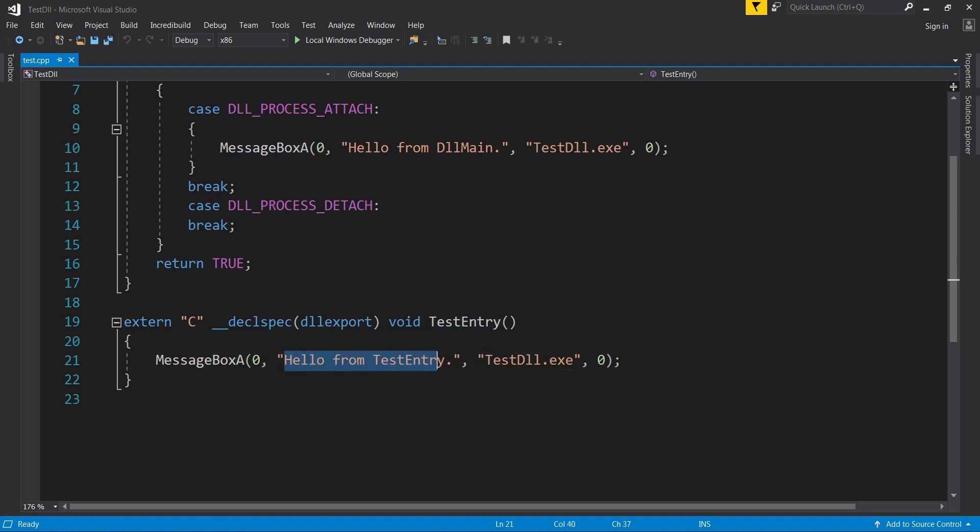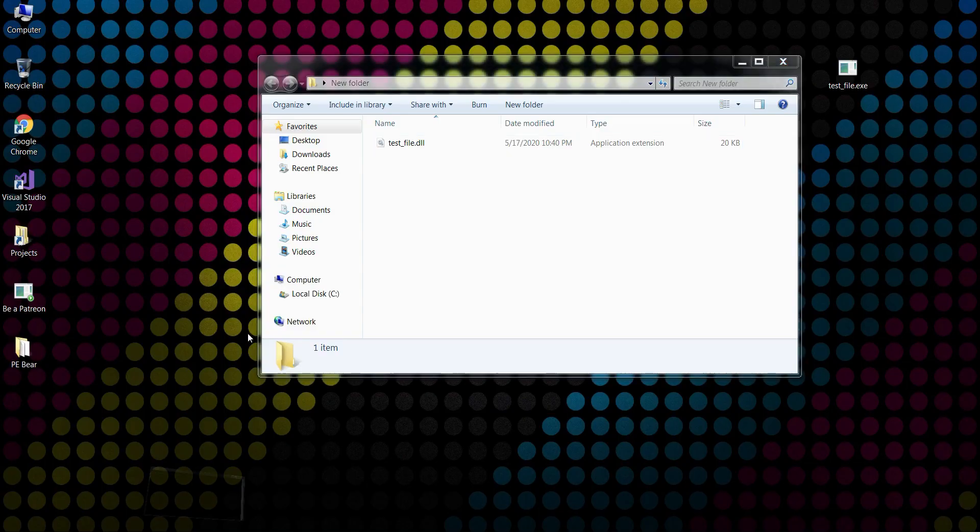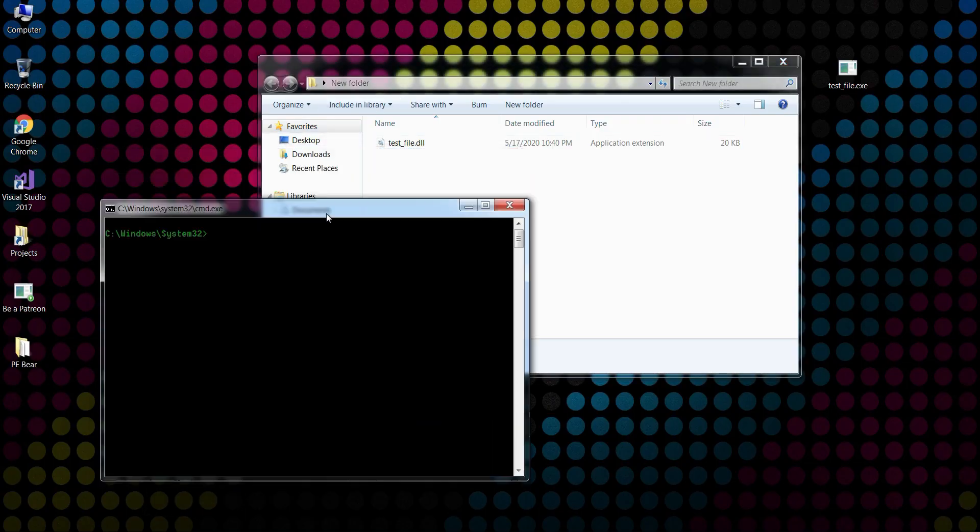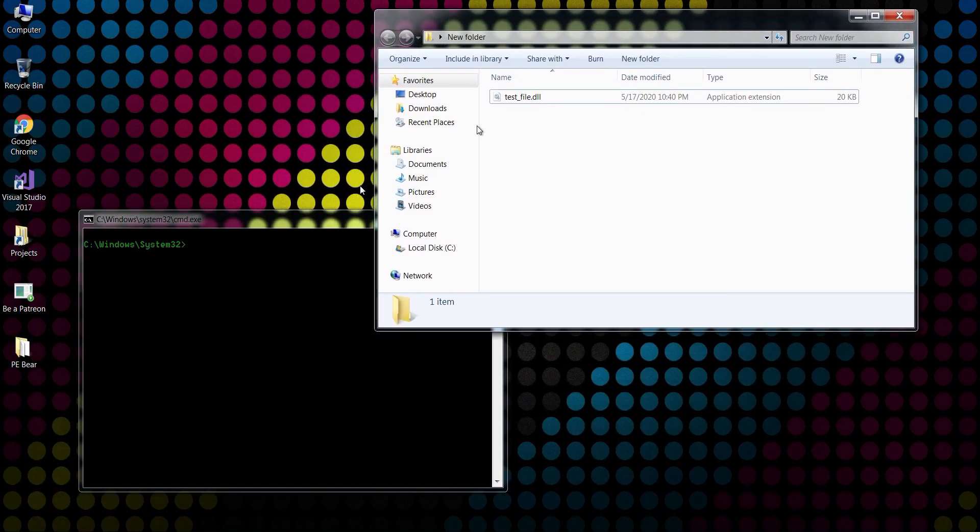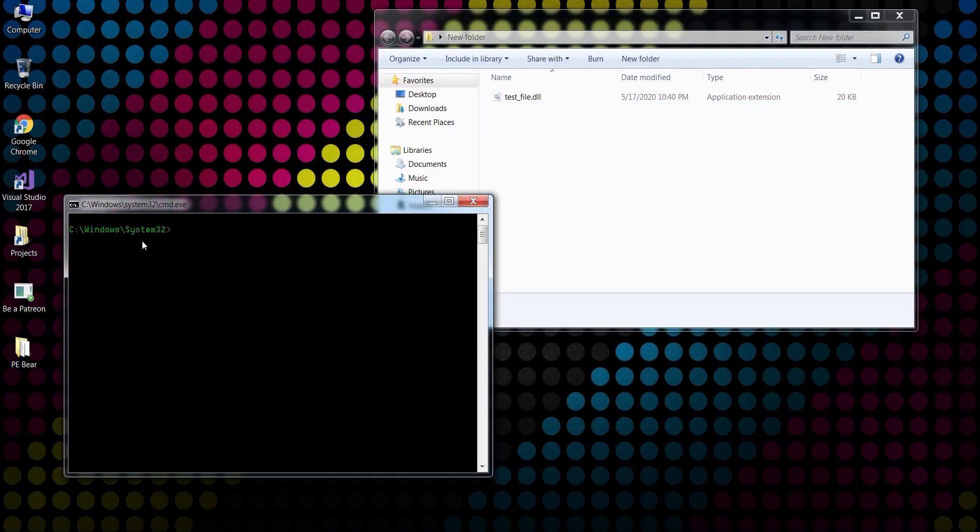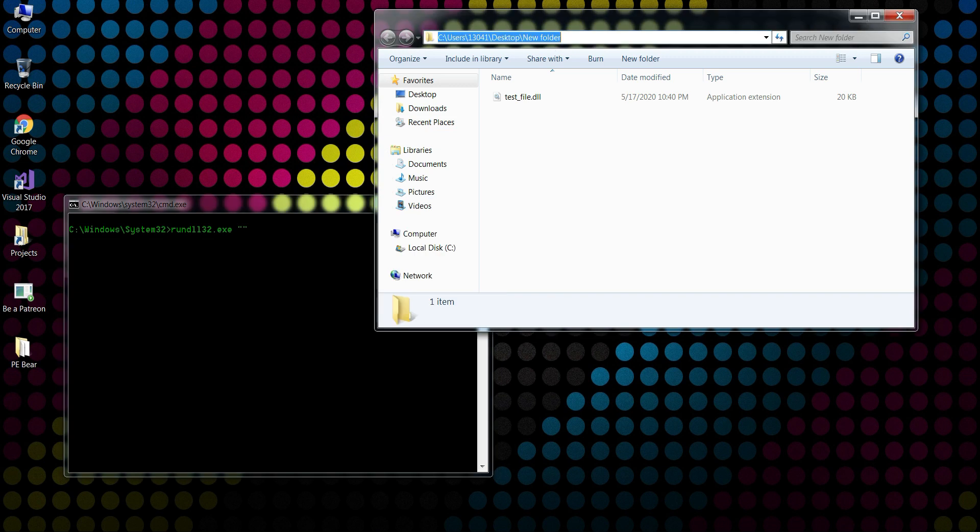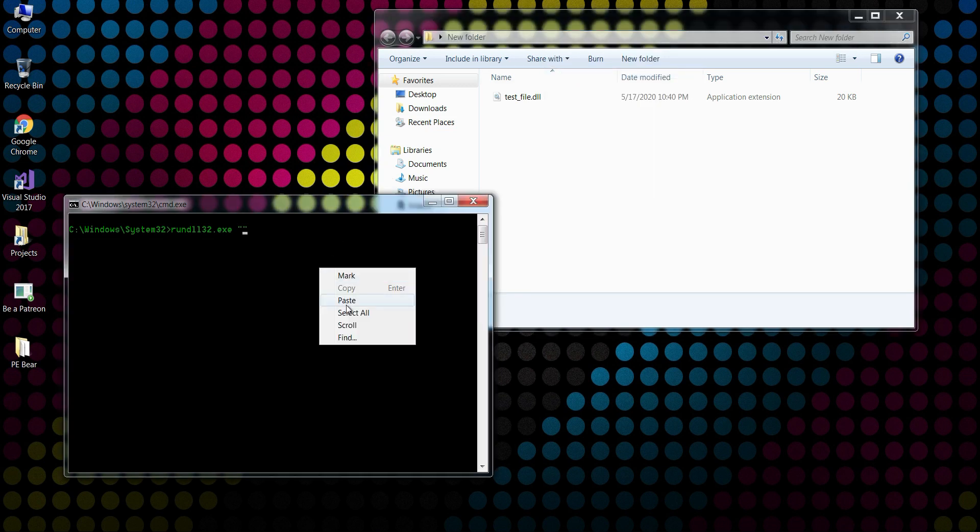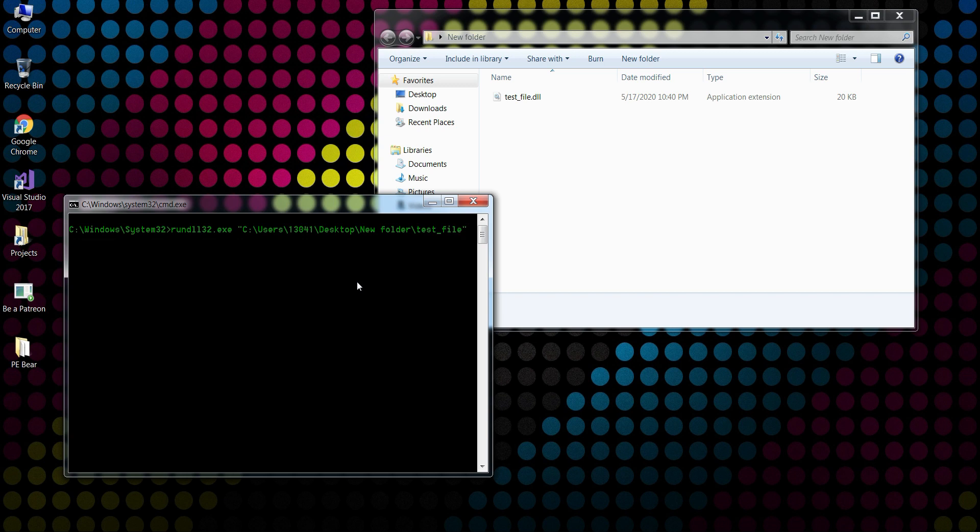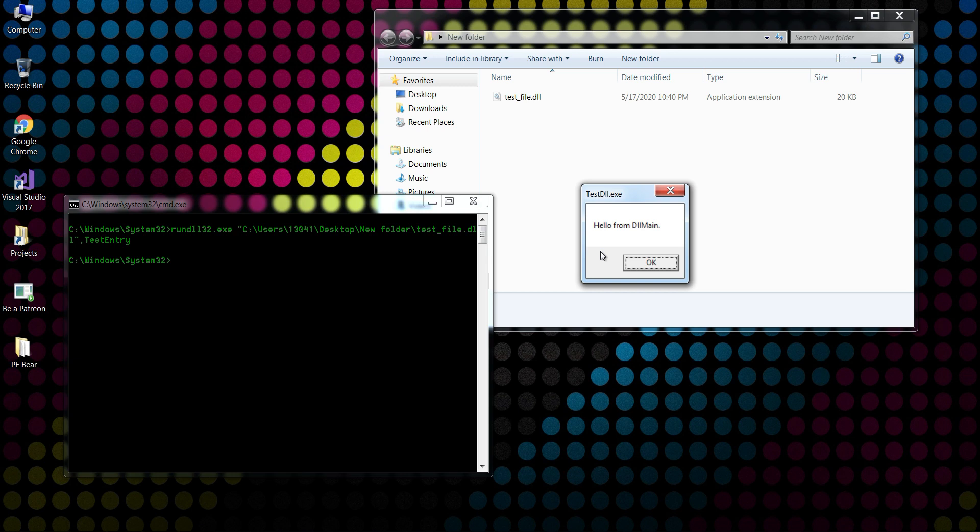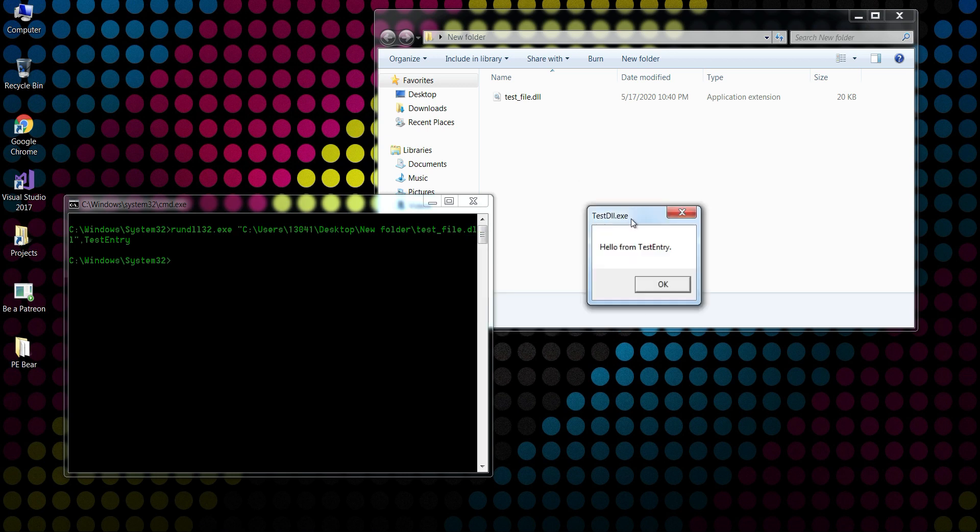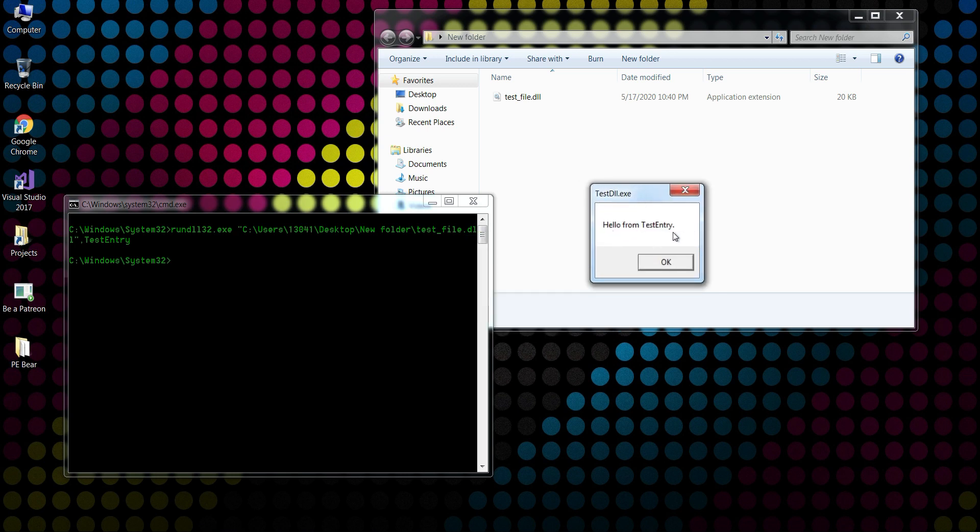I'm just going to run this DLL with rundll32.exe. Here will be the path of the DLL, and here will be the exported function name. When I hit enter, it will call for the DLL main because the DLL is initializing itself, and then it's going to call the message box from the exported function, as you can see.